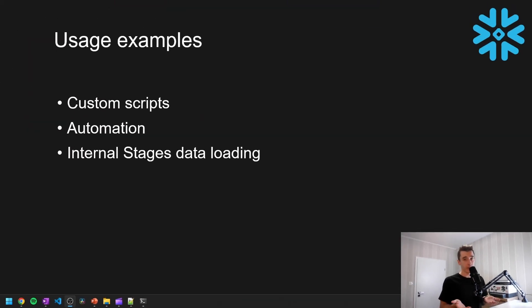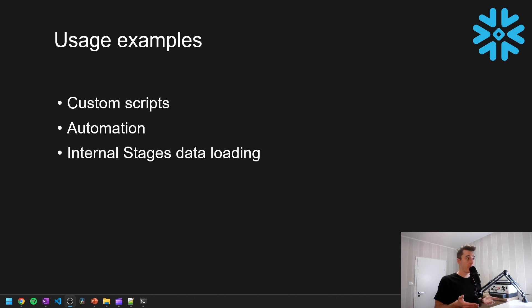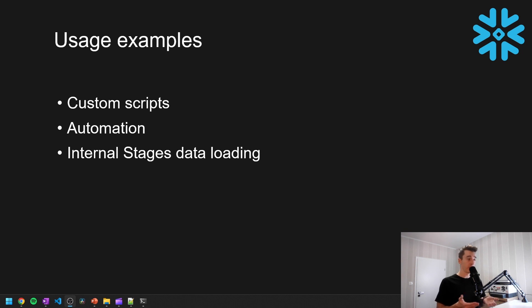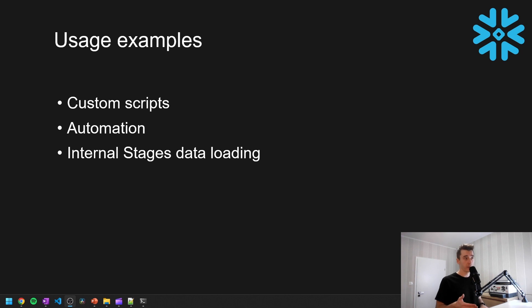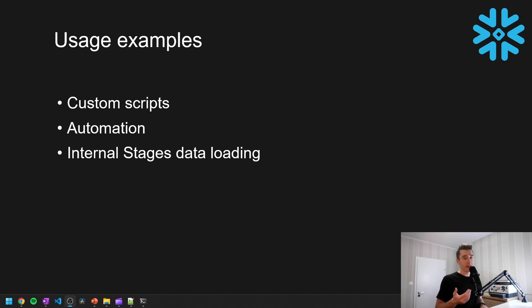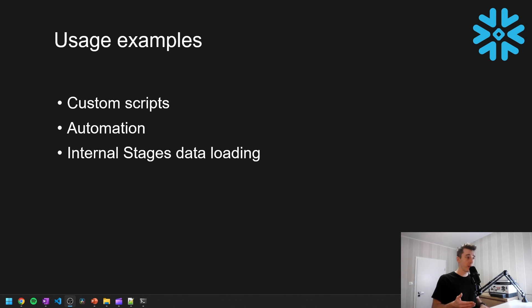So when it comes to usage examples, I found three scenarios when SnowSQL can be useful. For example, usage in custom scripts, you can build some custom scripts with use of bash or powershell in your local machine. It can be also the part of your automation process to move the data around. And also the most common one is to actually load the data into the Snowflake to internal stages through SnowSQL. And that's because user interface has a limitation of 50 megabytes per file while loading the files through the user interface.